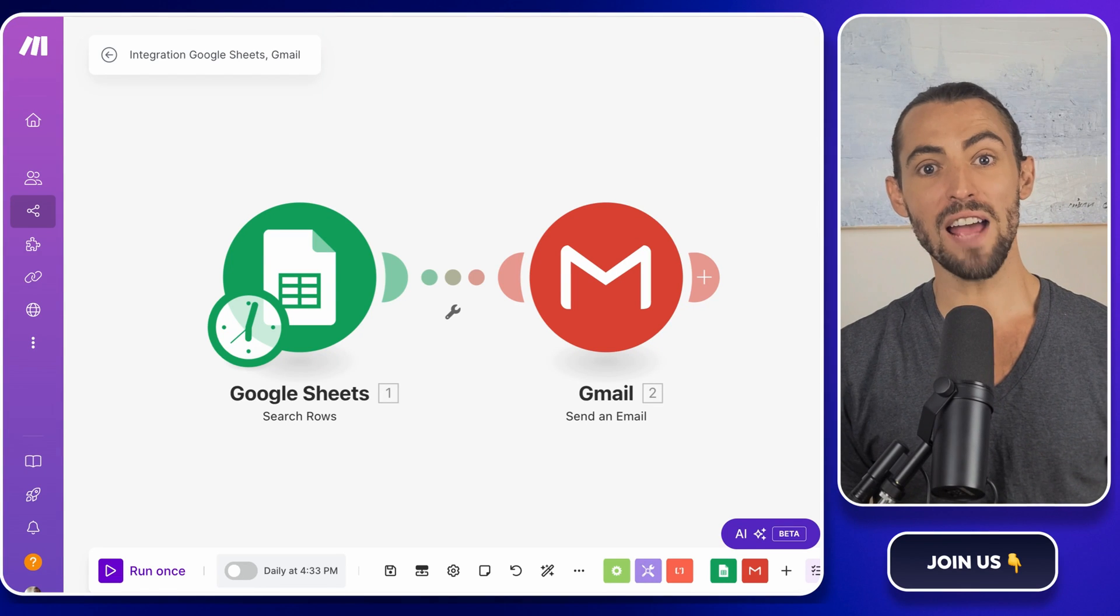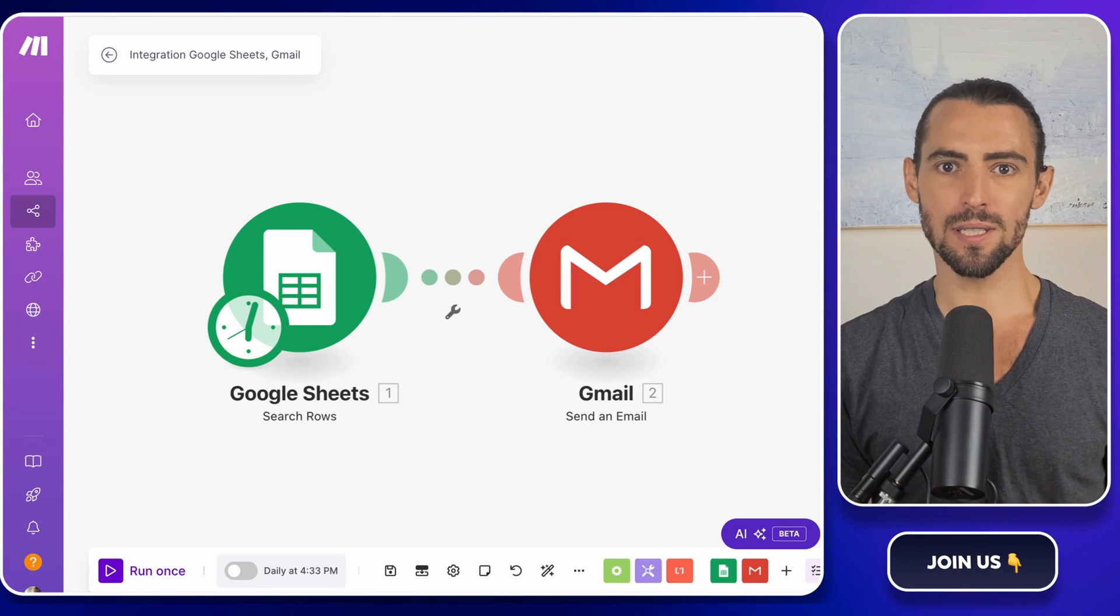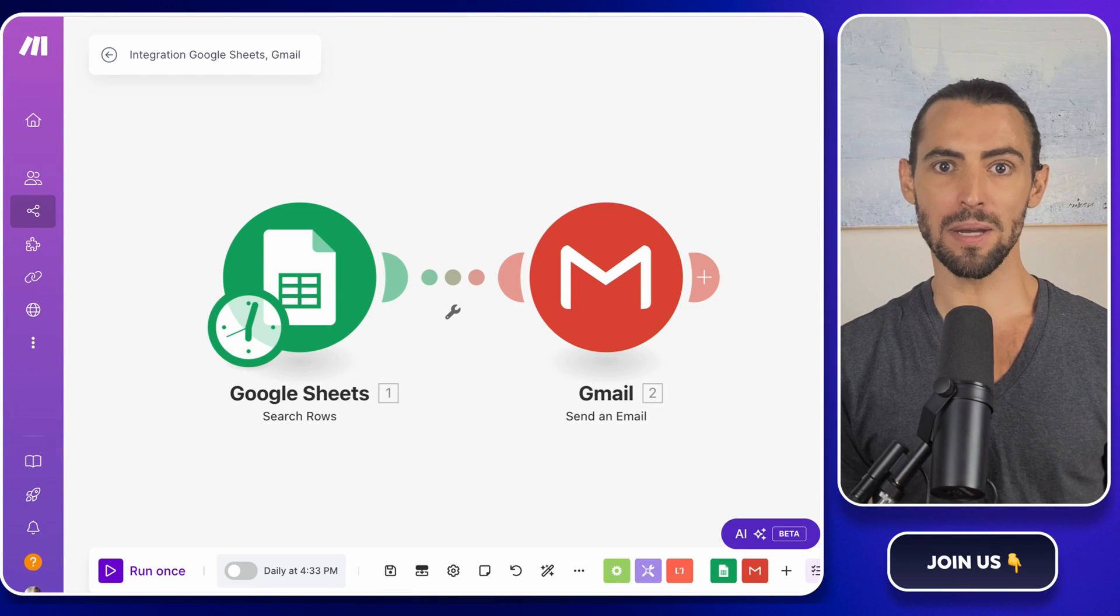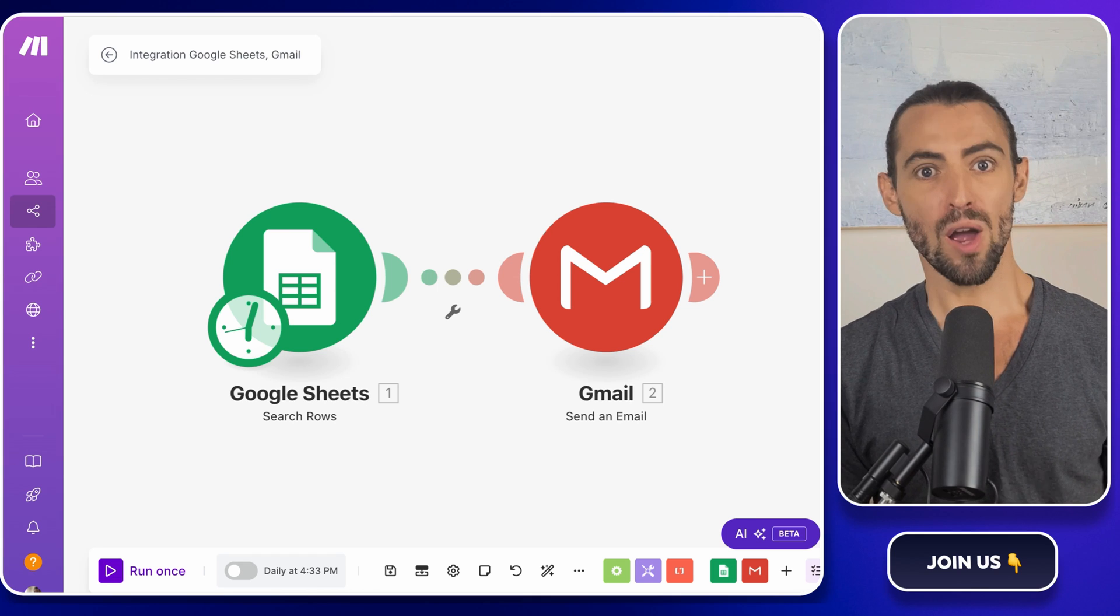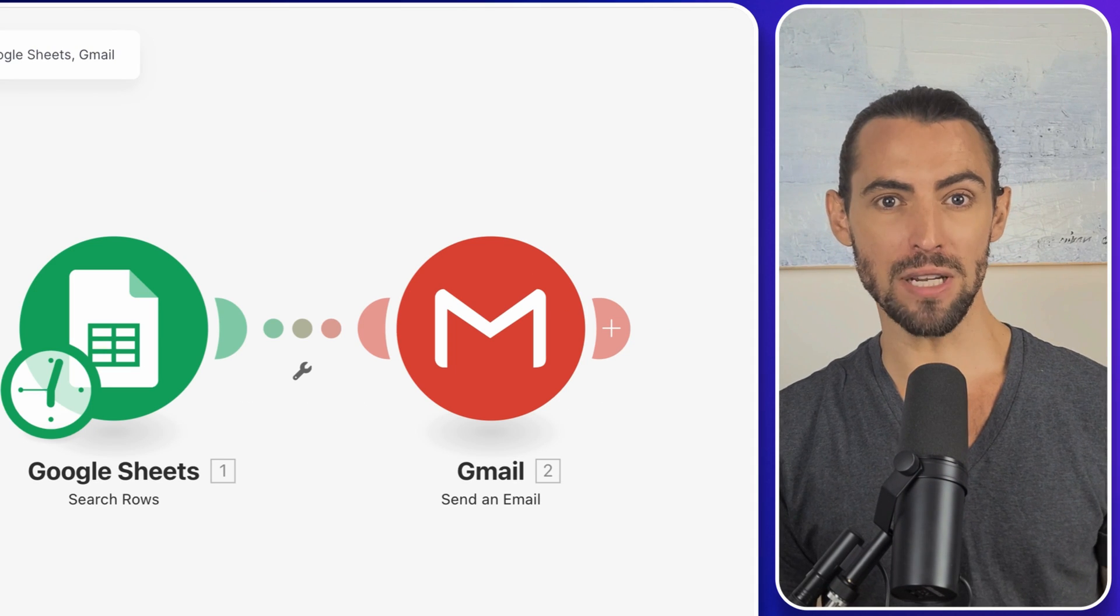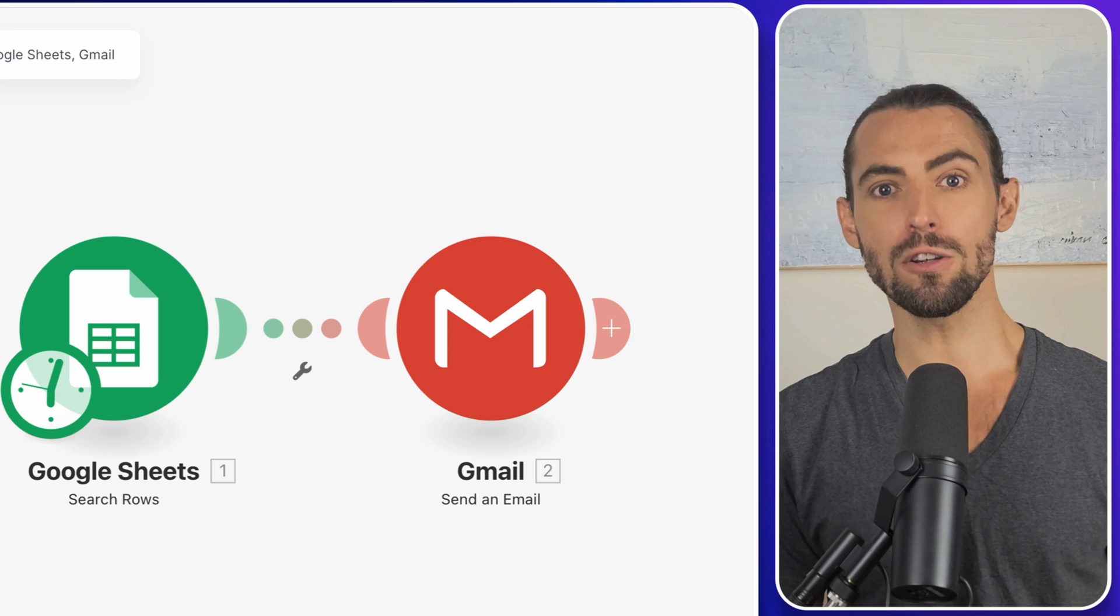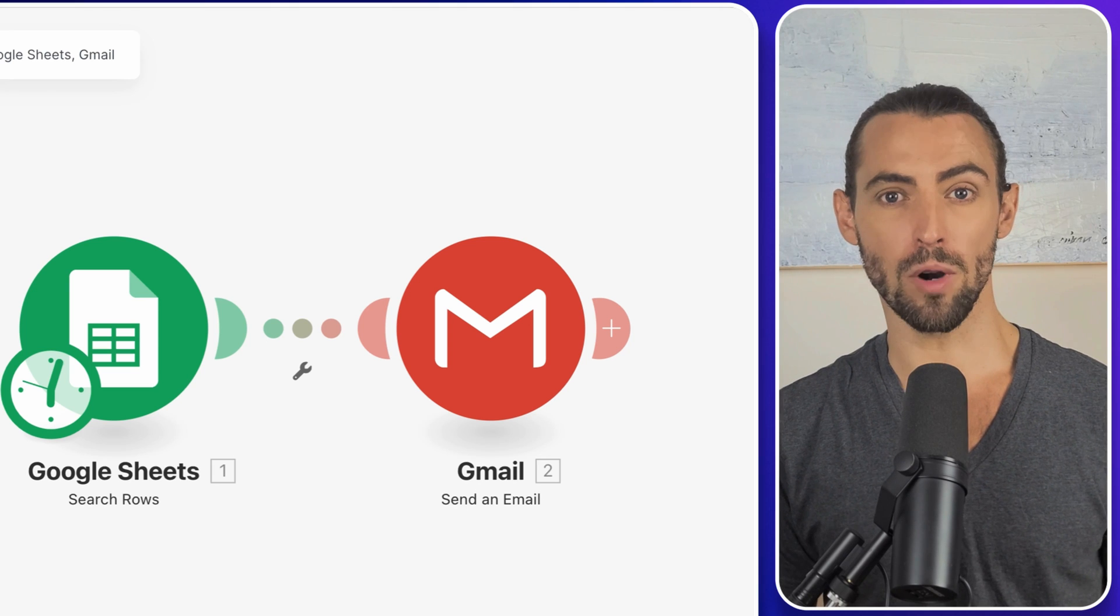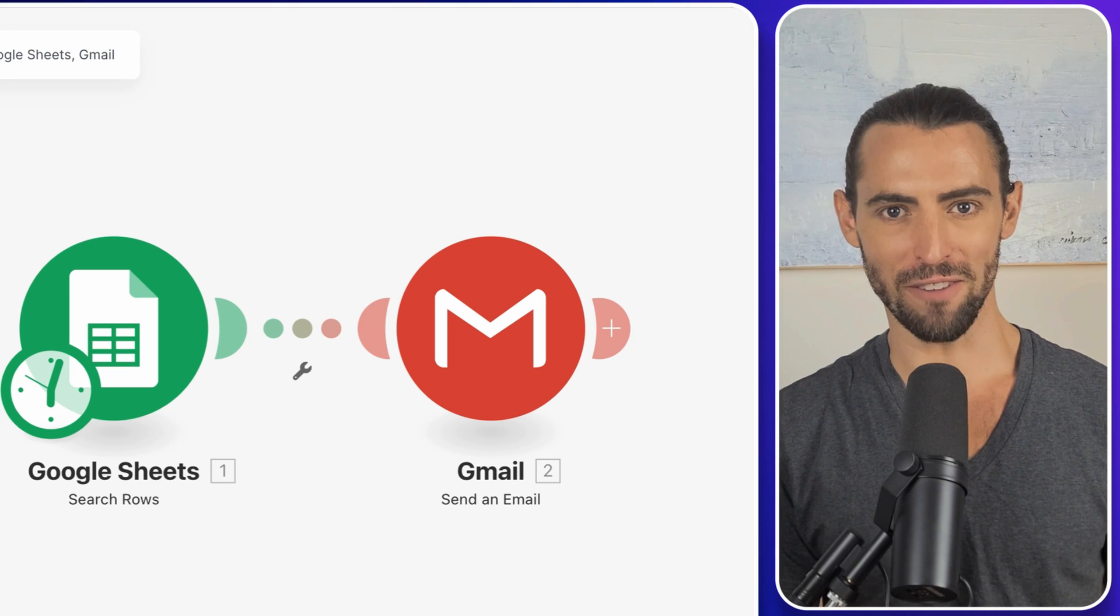Hey guys, today we're diving into the ultimate guide on sending personalized bulk emails in Gmail for free. Whether you're looking to save time on your outreach, improve engagement, or make your email marketing more efficient, this video has got you covered.